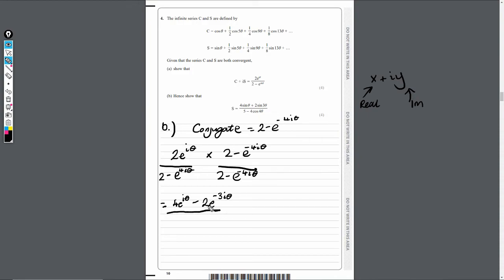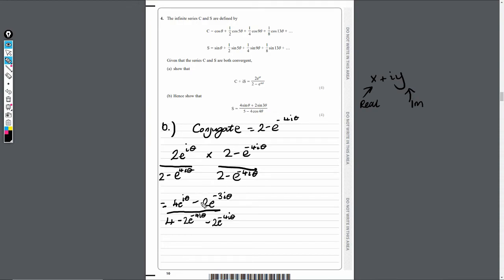For the denominator: 2×2 = 4; 2×(−e^(−4iθ)) = −2e^(−4iθ); (−e^(4iθ))×2 = −2e^(4iθ); and (−e^(4iθ))(−e^(−4iθ)) = +1, since the exponentials cancel (like i² = −1 in principle). So the denominator simplifies as we expand.